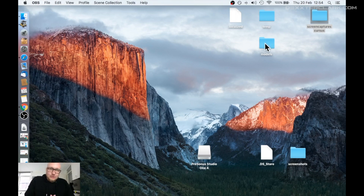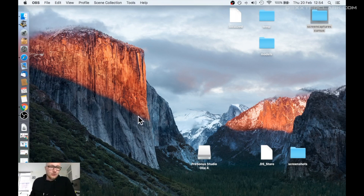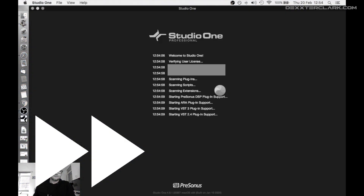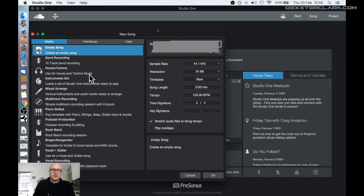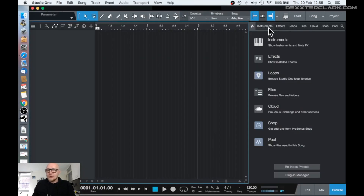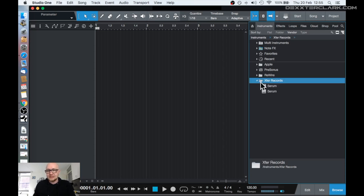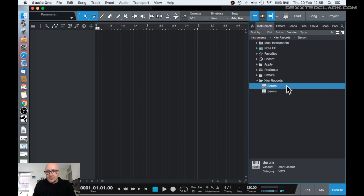Once we have installed our plugin we can start our DAW. In this case it's Studio One. So I go to Launchpad and open Studio One. Let's create a new song. Now over here — Serum is an instrument plugin, so it needs to be over here. Xfer Records Serum. There is an AU version and a VST version.